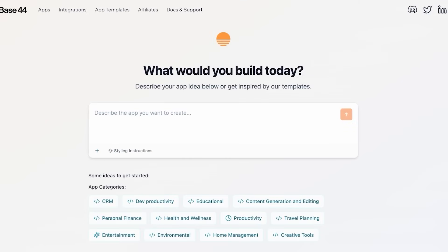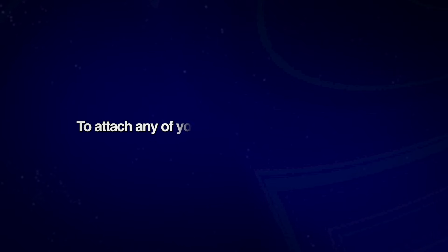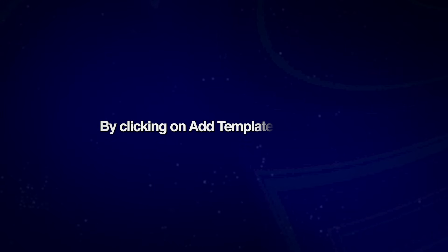So how can you get started? Simply sign on with the link provided in the description box down below, and then proceed with entering your prompt. You can even click on the plus icon to attach any of your databases, or even explore their app templates by clicking on app templates on the top.